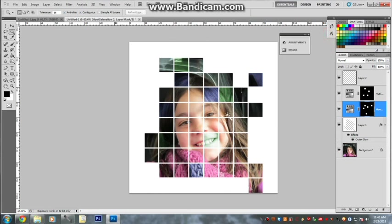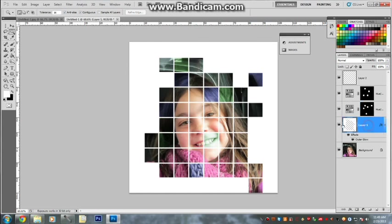And with the next blocks, oh you see what happened. I wasn't clicked on my layer over there. It must be on this layer.